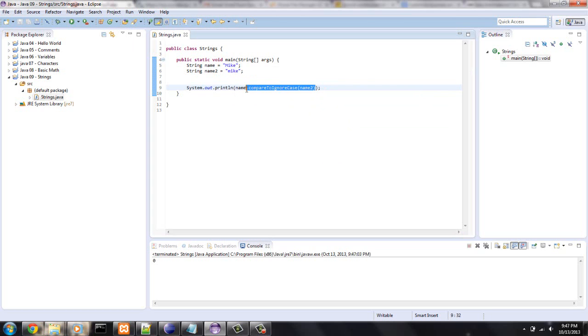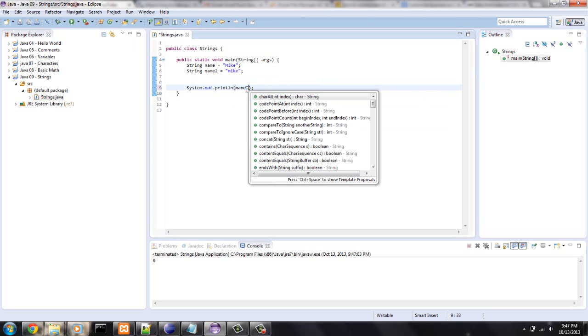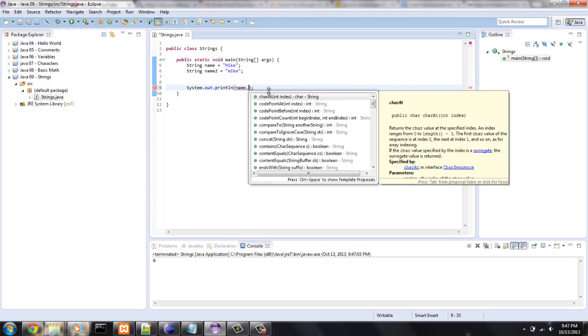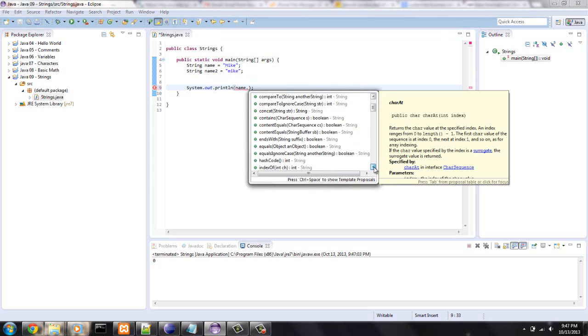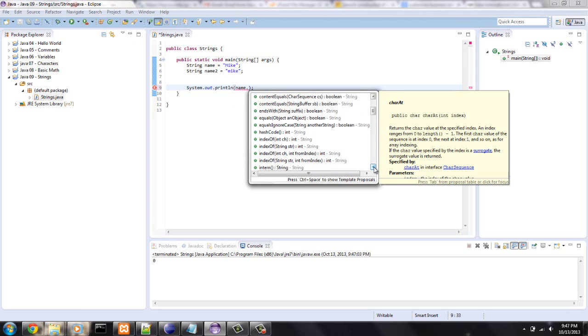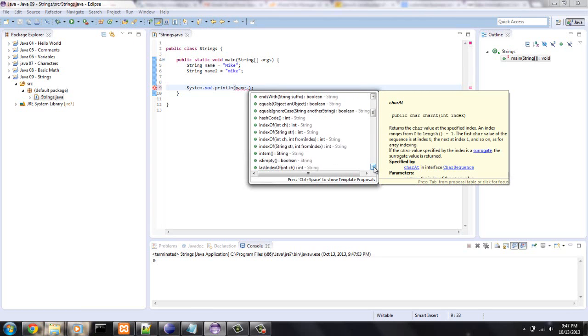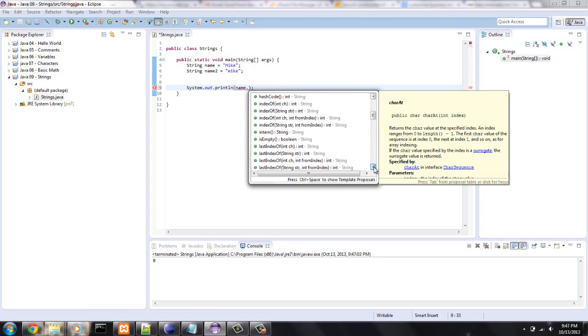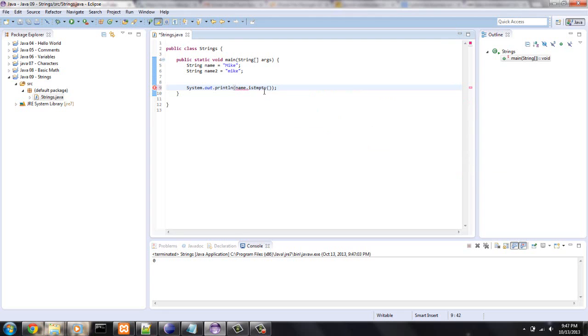Let's see what other things we can come up with. Name dot, try, code point. Another index of, we can say, is it empty? That's Boolean. I didn't even go over Boolean. Boolean is another type that gives you true or false.